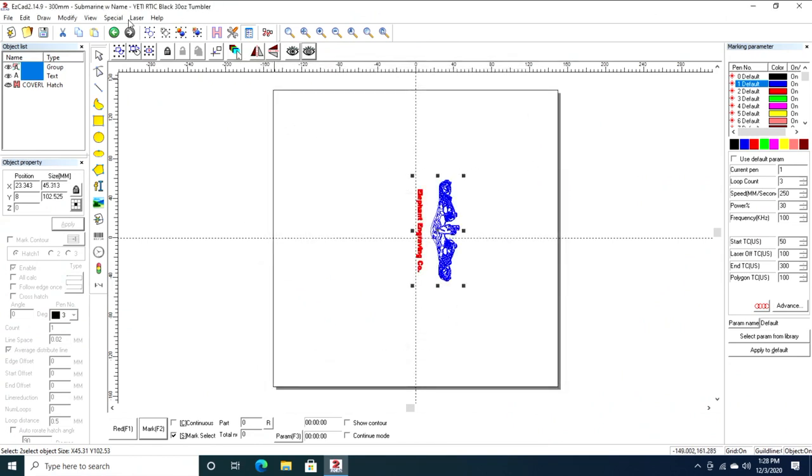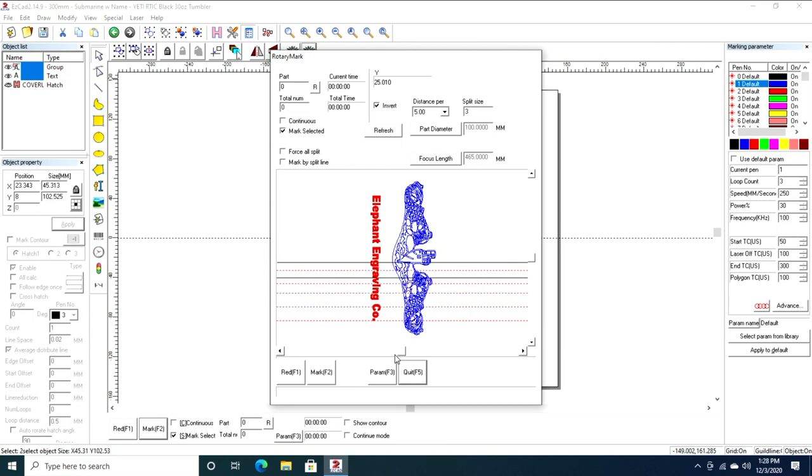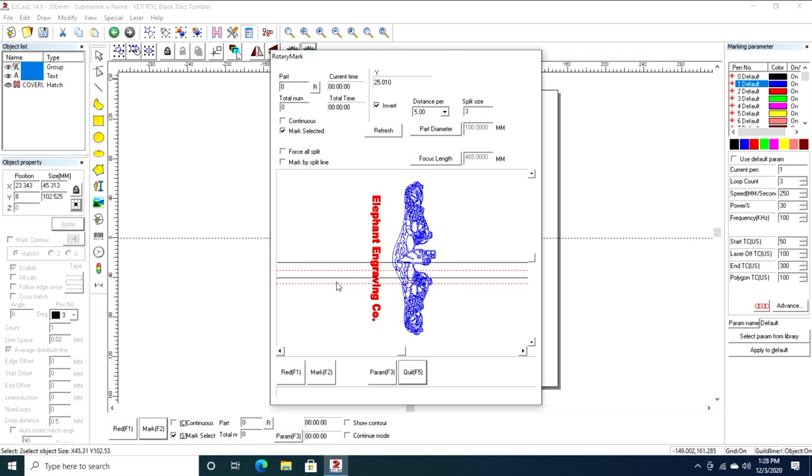Let's go back to rotary mark. My split size, this is how often it's going to split. You can split by line, so you can double-click to create lines here, that's fine, but that's tedious. You double-click to create a line, right-click to remove a line. Now if I'm doing large text or something I want to look really good, I will actually double-click between all of these to make split lines so I don't have to split in the middle of a letter.